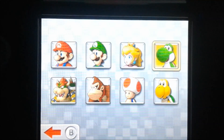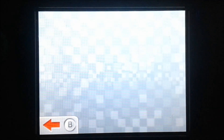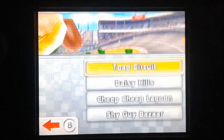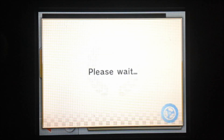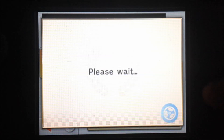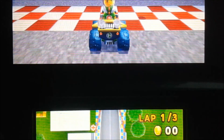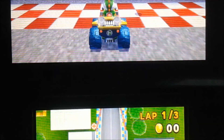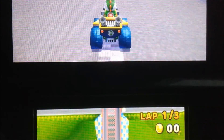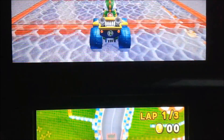The first thing I'm going to do is just go into a track — I'm going to do Toad Circuit first. I'm going to have this somewhat on the bottom screen and somewhat on the top screen. You can see the number of coins I have.